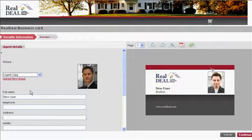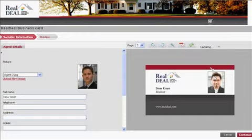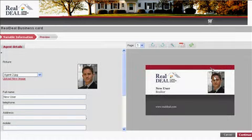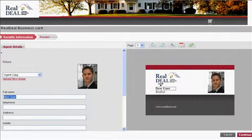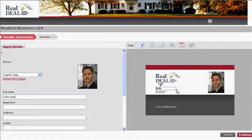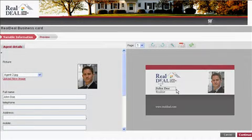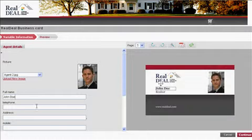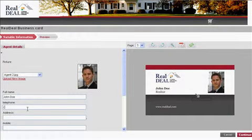You'll also see here that you can either upload your own photo or use photos that we have selected for you. As you upload your own photo and fill out your name and telephone number and so on, you'll see that once you finish typing, it automatically updates in real time to the right, so you can see what your card will actually look like when it is completed.